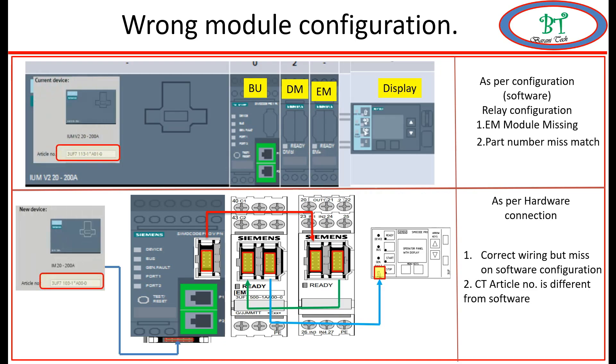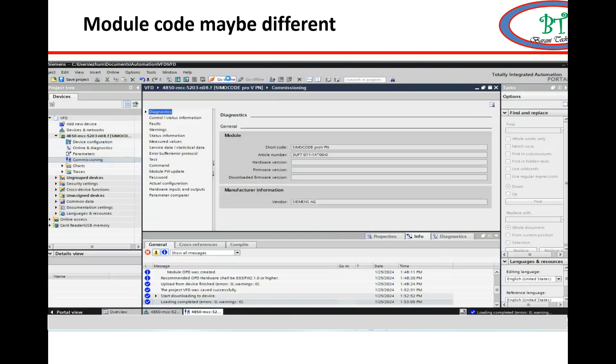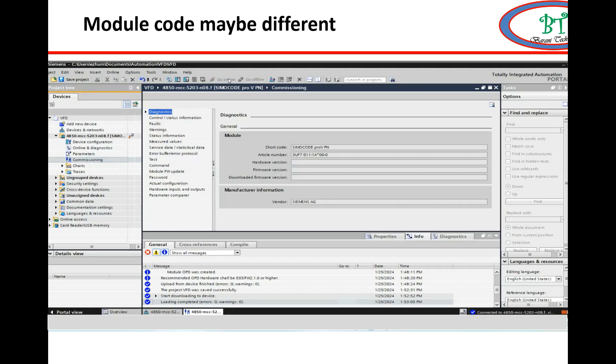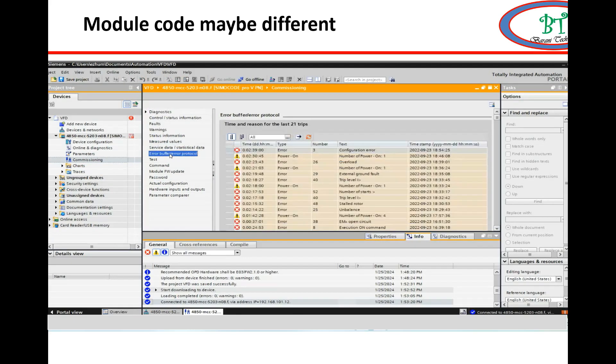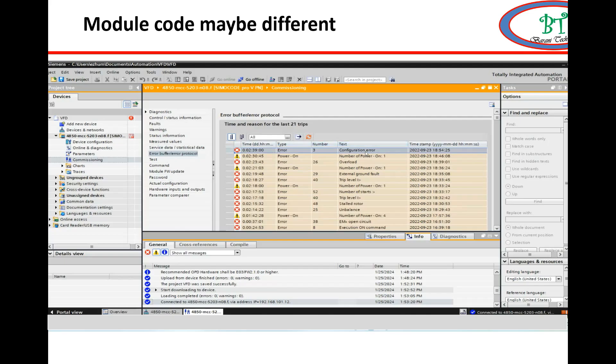Here I got the configuration error on the relay. We can see this by making the relay online with TIA Portal, then go to communication and click on error buffer. You can see all error data and events will be recorded over here.